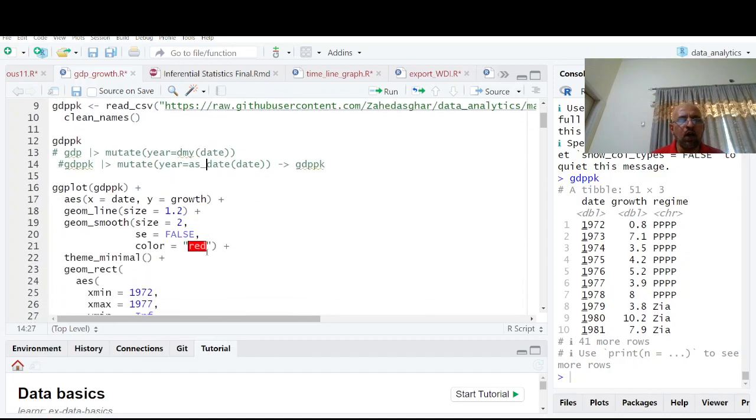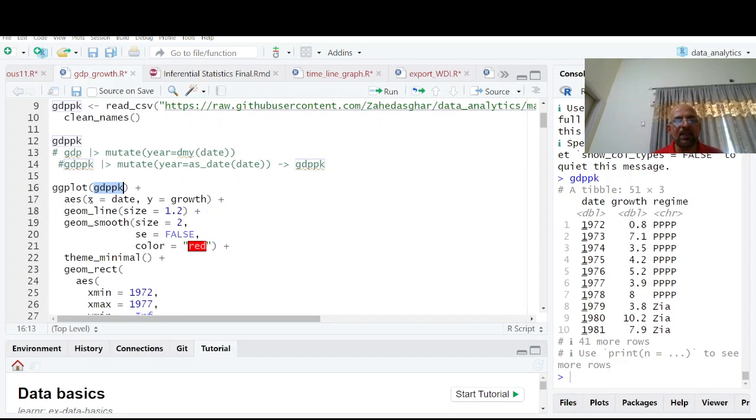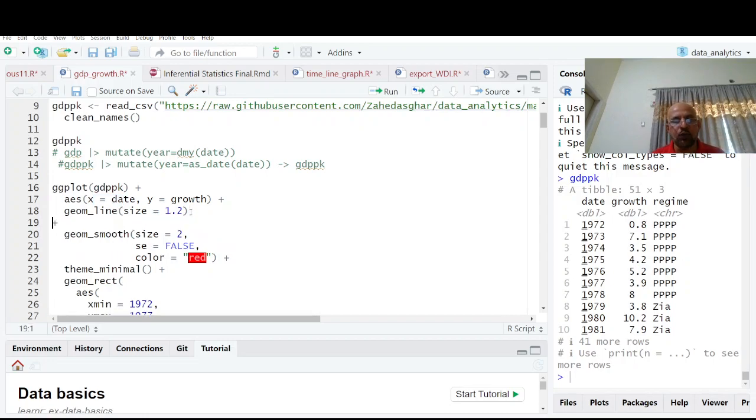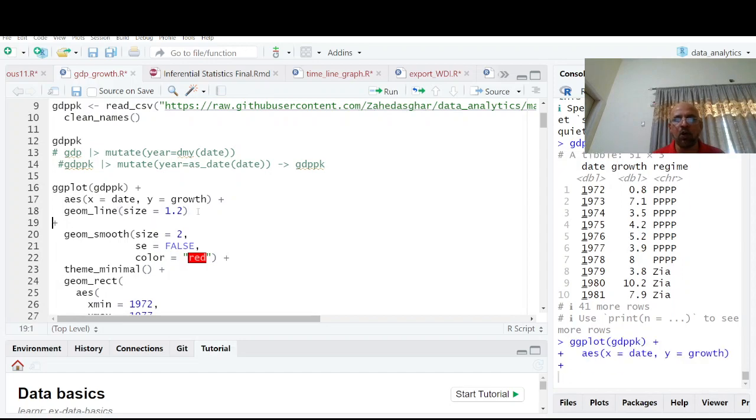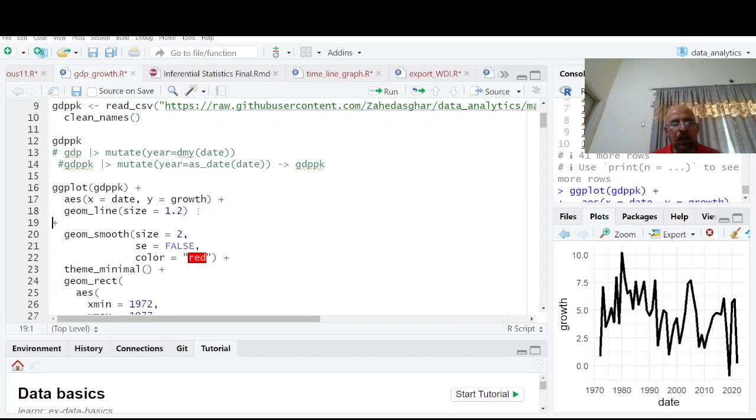In ggplot, the first argument is always ggplot(data) plus aes(x = date, y = growth) plus geom_line. The size is basically the size of that line. If you don't give it, it will use the default. This is your GDP growth rate plot and line size is 1.2.